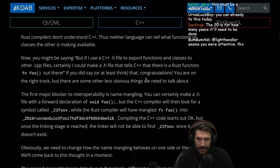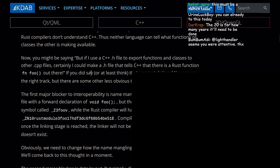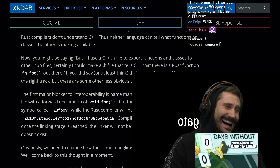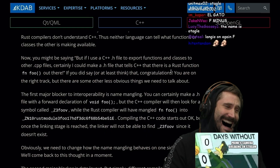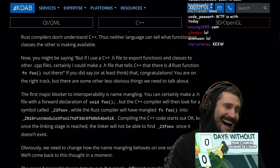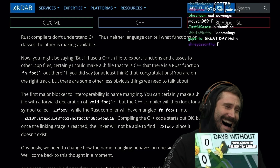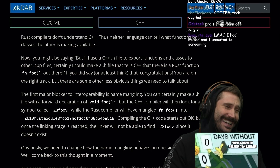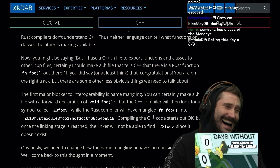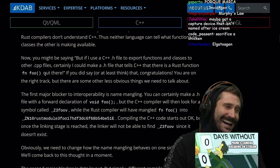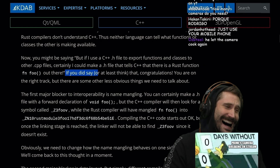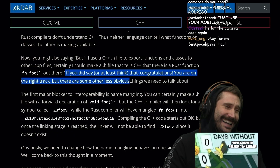You might be saying: if I use a C++ header file to export functions and classes to other CPP files, certainly I could make a header file that tells C++ where the Rust function foo is. If you did say that, congratulations — you are on the right track, but there are some less obvious things we need to talk about. The first major blocker to interoperability is name mangling. You can certainly make a .h file with the forward declaration of void Foo, but the C++ compiler will then look for a symbol called Z3FooV, while Rust mangled the foo function into ZN10rust_module3foo17hdf3dc.